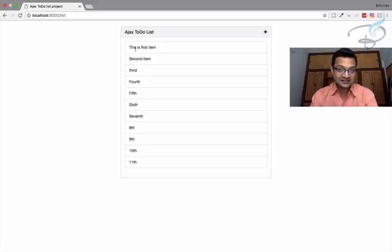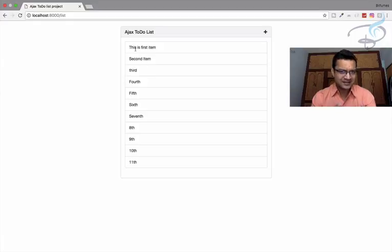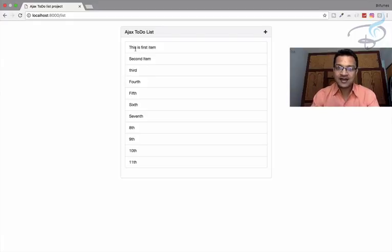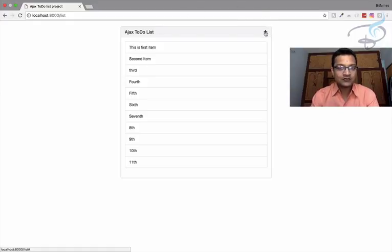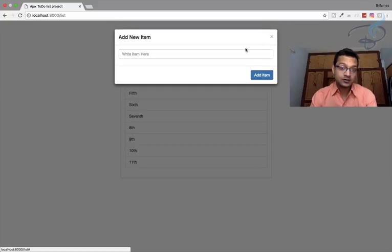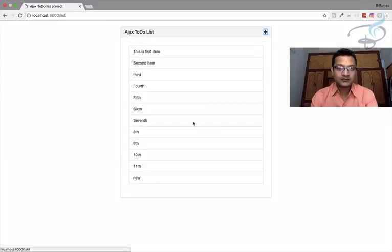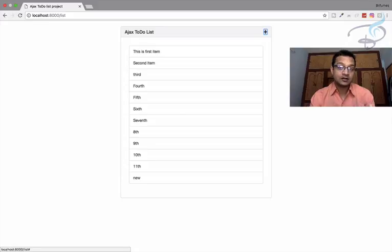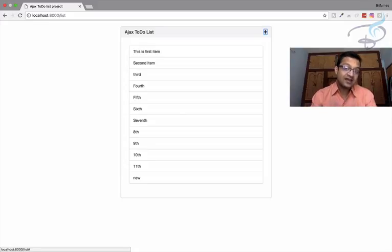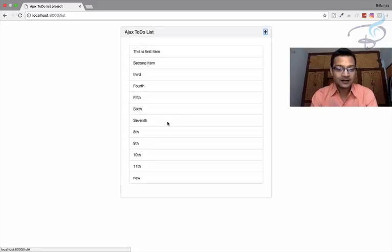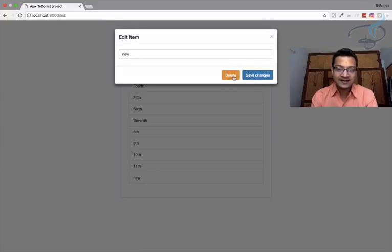Okay, so we are on the Ajax series and we have completed many things. As you can see we have this add button so we can add a new item. So I will say new add item and you can see the page is not refreshed but the div is refreshed.